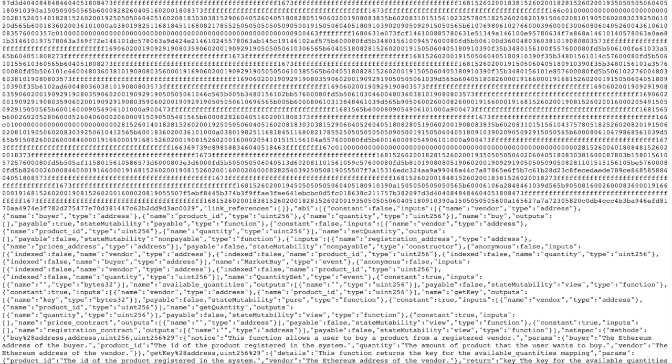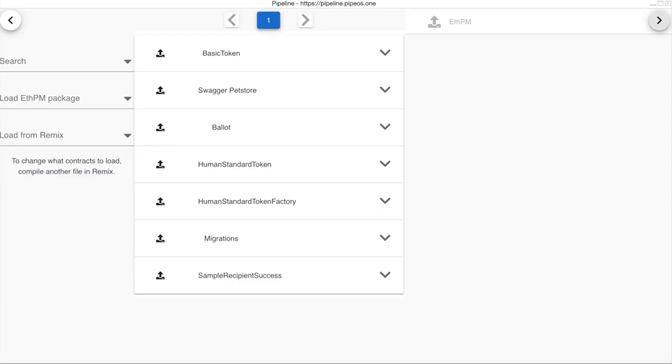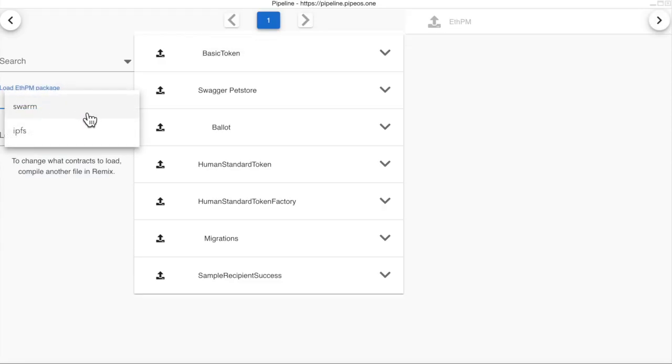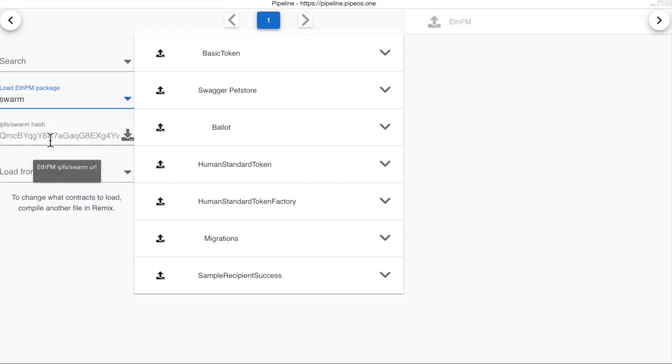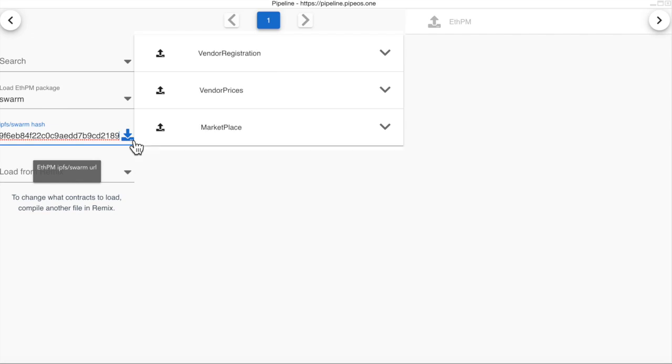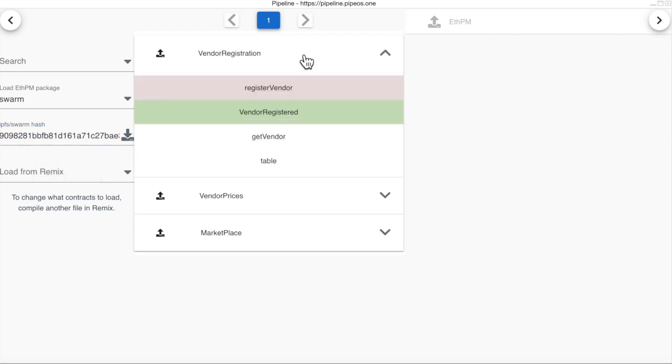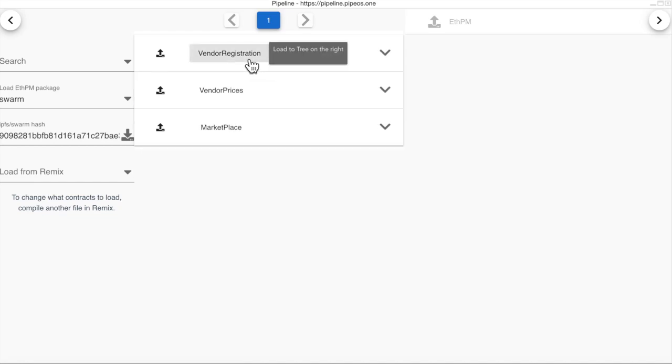So, we take the Swarm hash that we used. Choose the decentralized storage system as Swarm. Copy the hash. And then click on download. And these are our contracts.